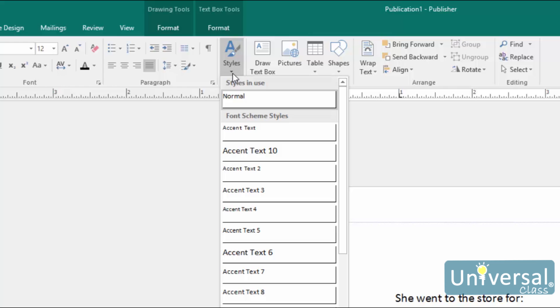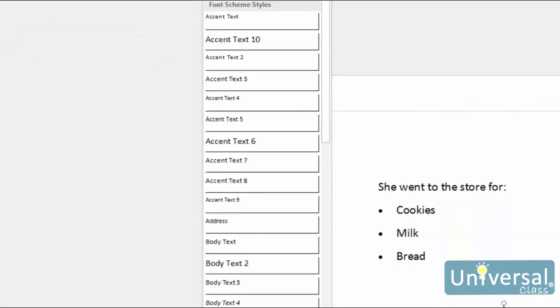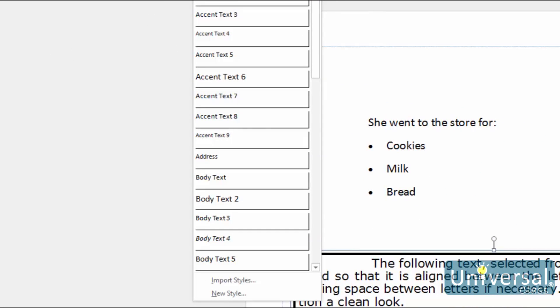If you are not satisfied with those styles, you can import them from another program, such as Microsoft Word, or you can create a new one. When you click New Style, you'll see a window like this.